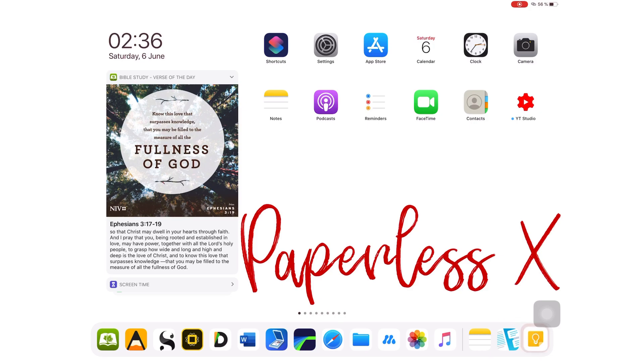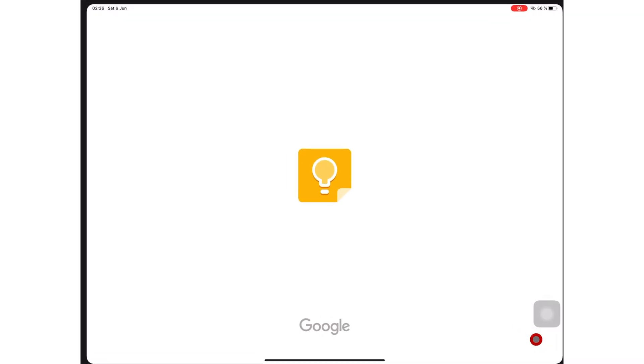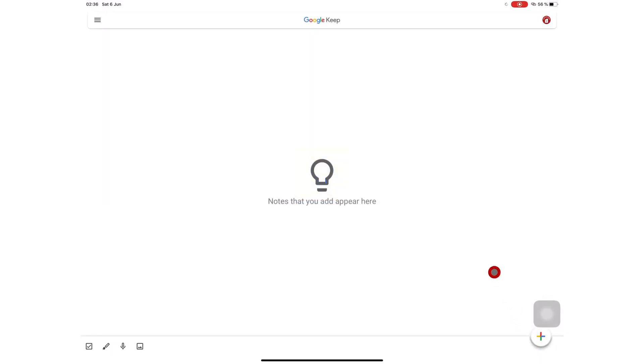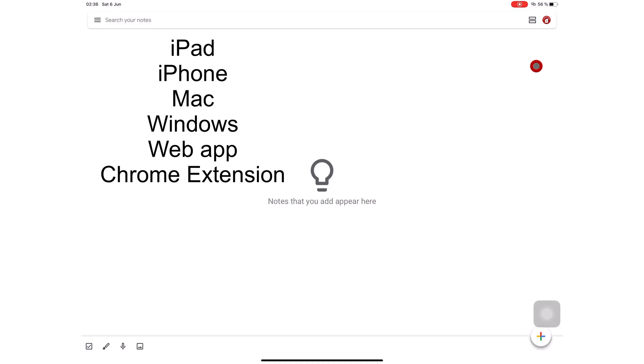Google Keep is a free note-taking and planning application from Google. You have to be signed in with your Google account to use the application, but you can use it offline once you're signed in. The application is available for your iPad, iPhone, MacBook and Windows, and it is also available on the web.